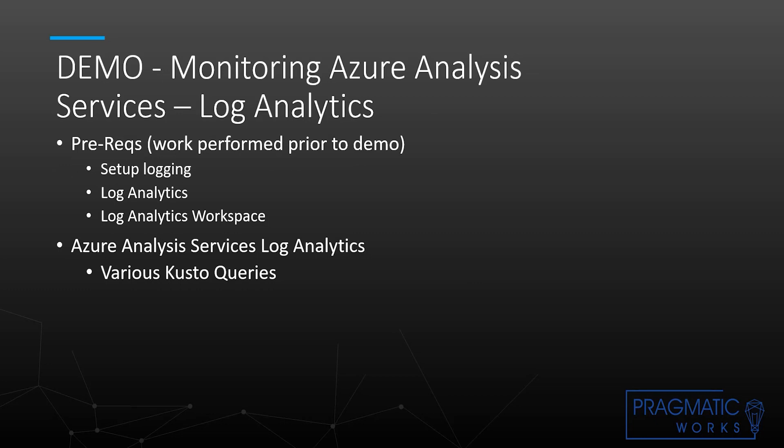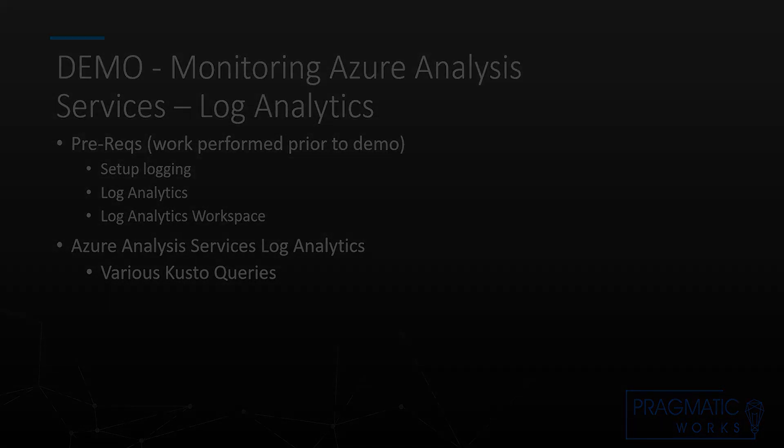In this demo we're going to be looking at monitoring Azure Analysis Services using Log Analytics. The prerequisites are you've got to set up logging, you've got to have Log Analytics, and you have to set up a Log Analytics Workspace. This assumes you already have Azure, an Azure subscription, and that you are running an Azure Analysis Services instance with a solution deployed. We also will look at Azure Analysis Services Log Analytics using various Kusto or KQL queries.